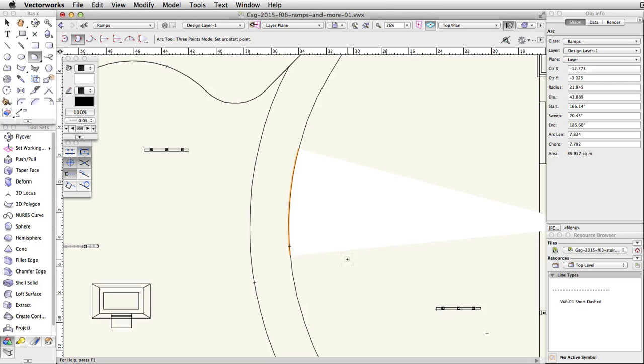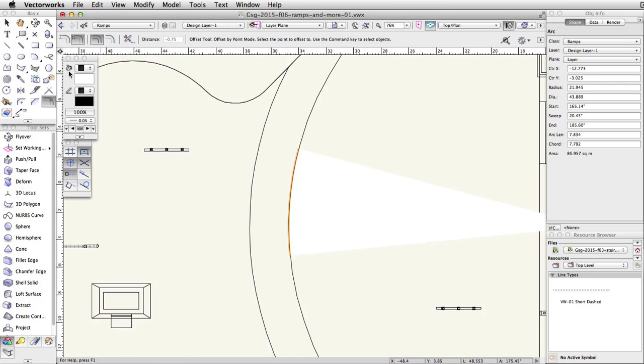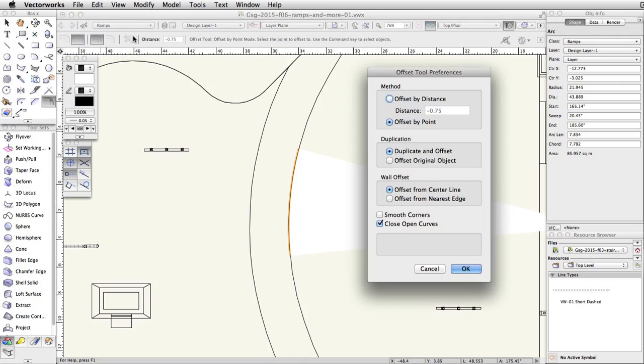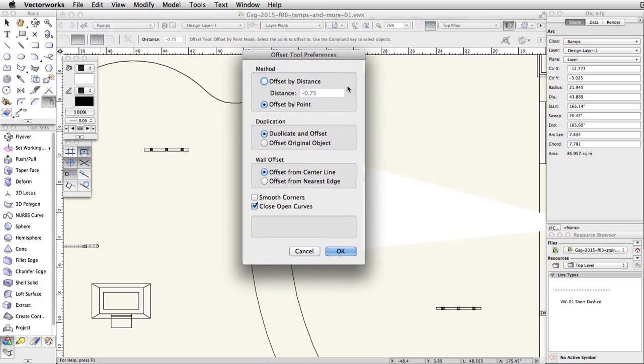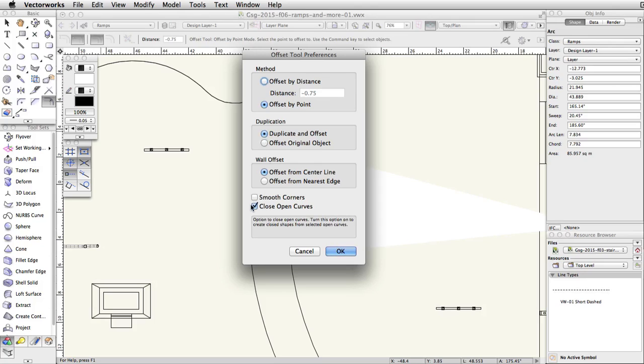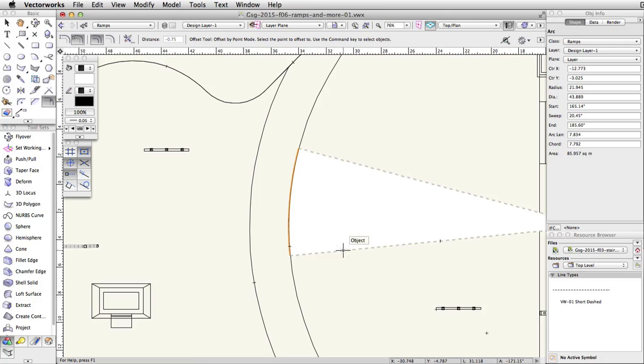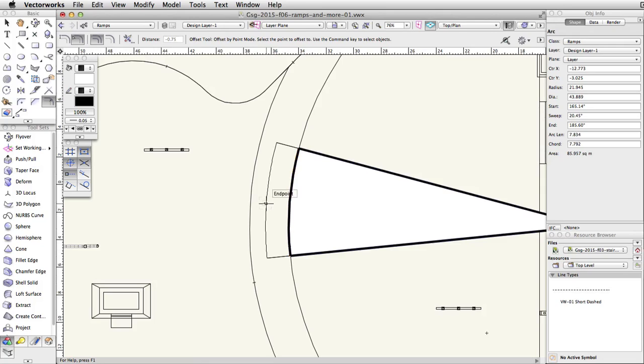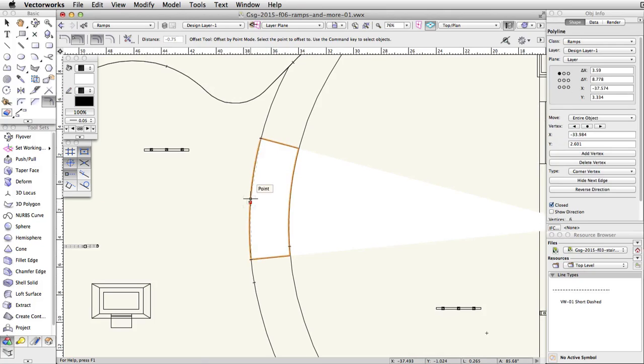Now, activate the offset tool and click on the offset tool preferences button in the toolbar. Set the method to offset by point and duplication to duplicate and offset. Check the close open curves option and click OK. Click once to the left of the arc. Move the cursor until it intersects the lower edge of the curved face. Click once more to complete the operation.